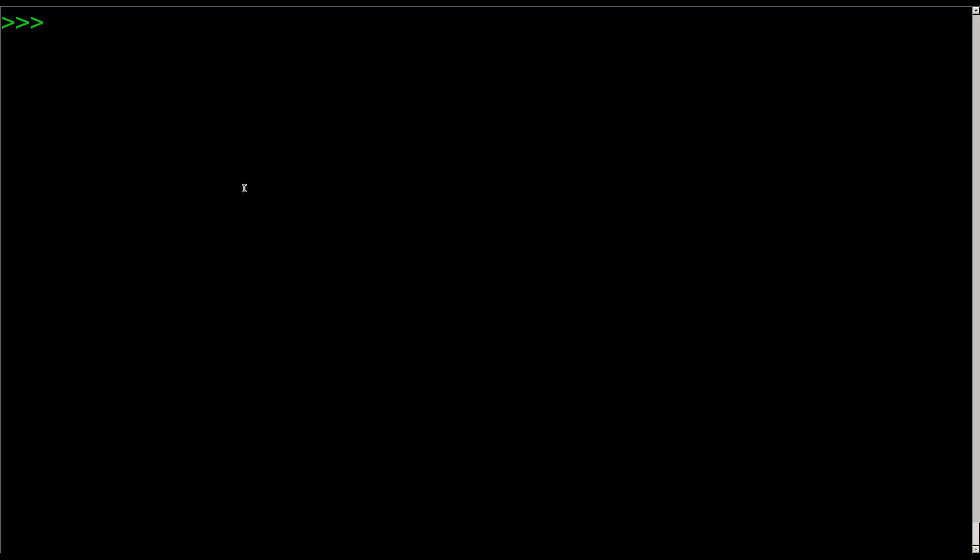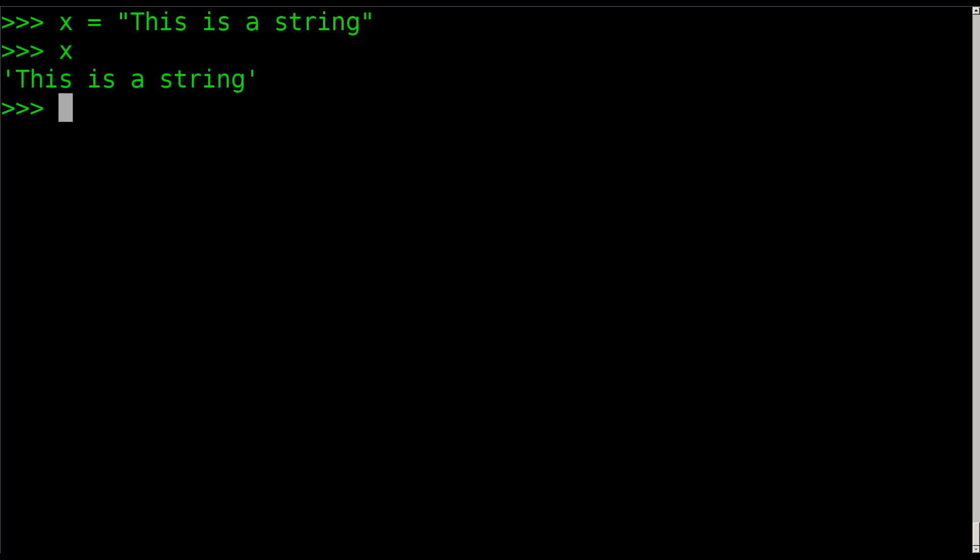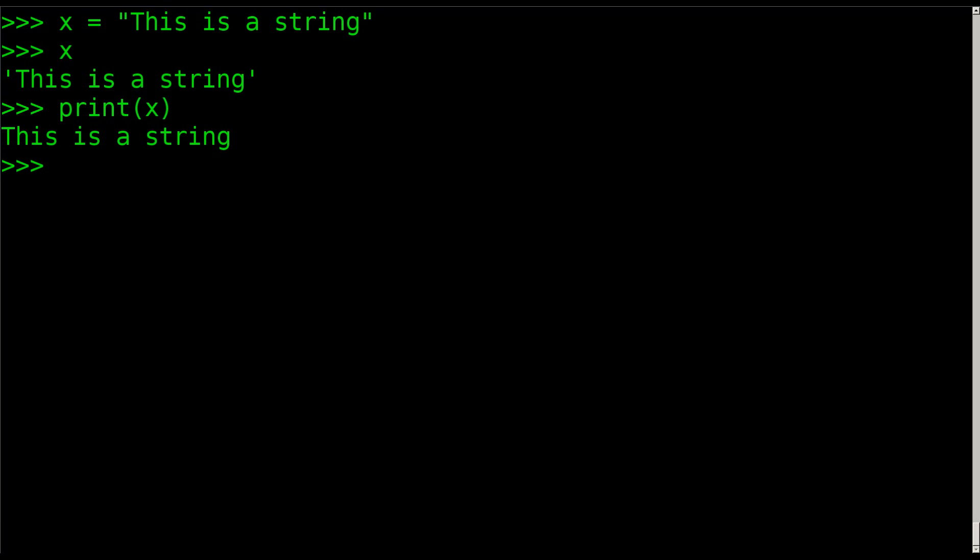Let's say we create a variable called X and we say X is equal to the string 'This is a string'. Now we know if we hit X it shows us the string. We can also print X like so. Obviously, we've gone over that in previous tutorials in this series. If you haven't watched all the videos, there is an annotation on the screen or there should be to the full playlist.